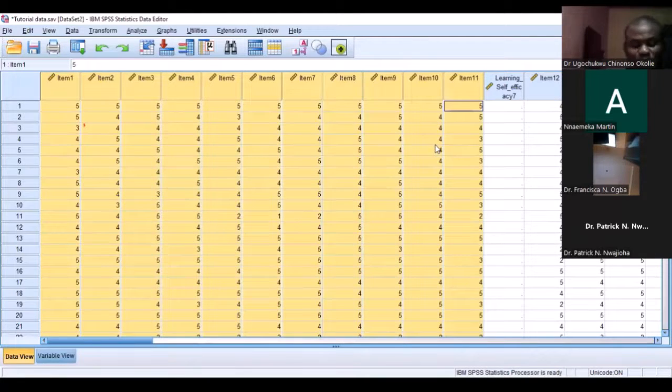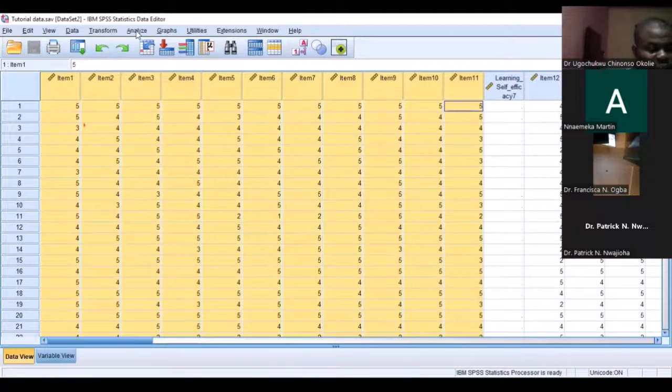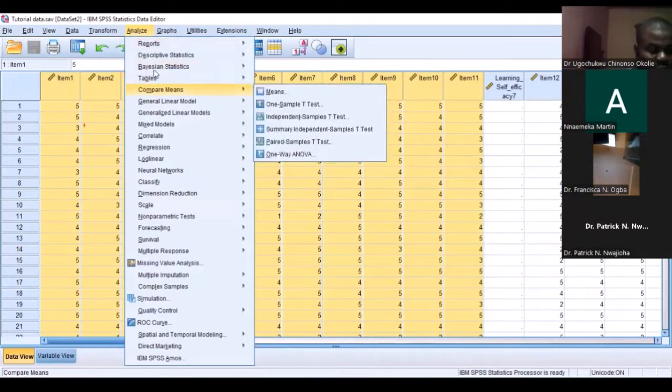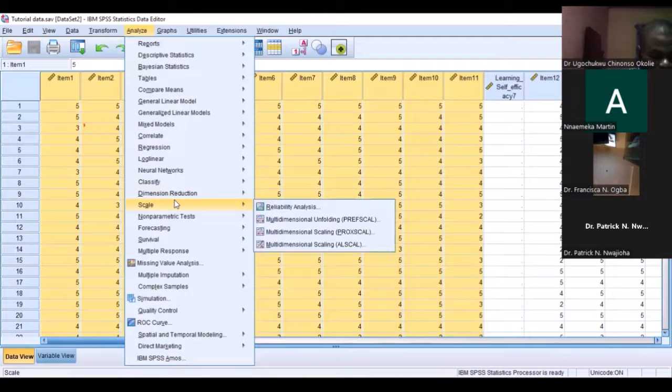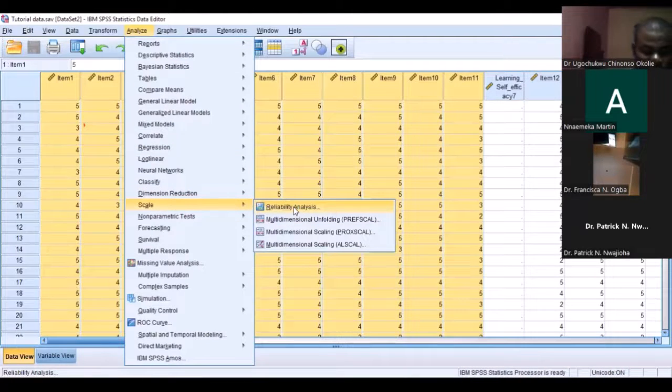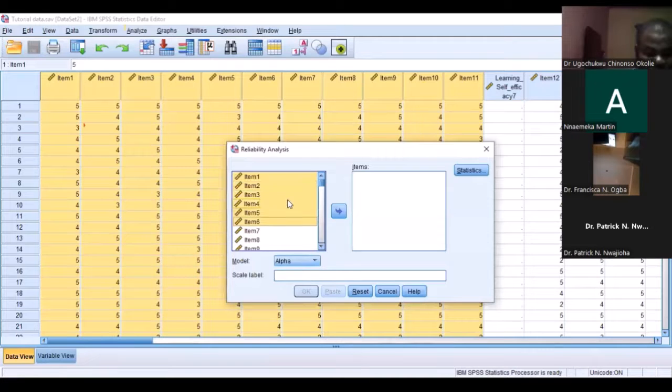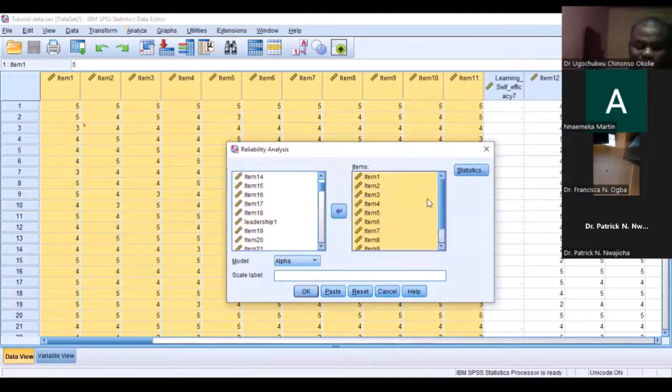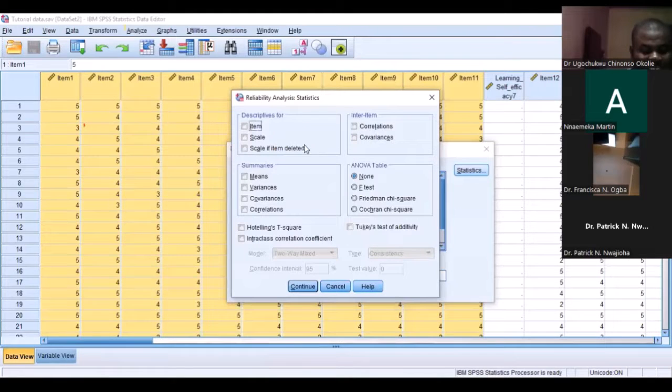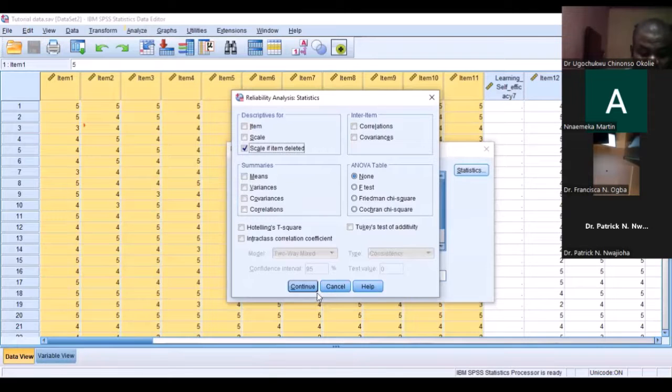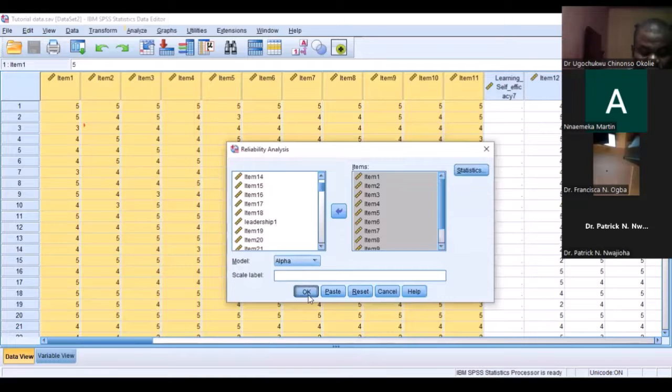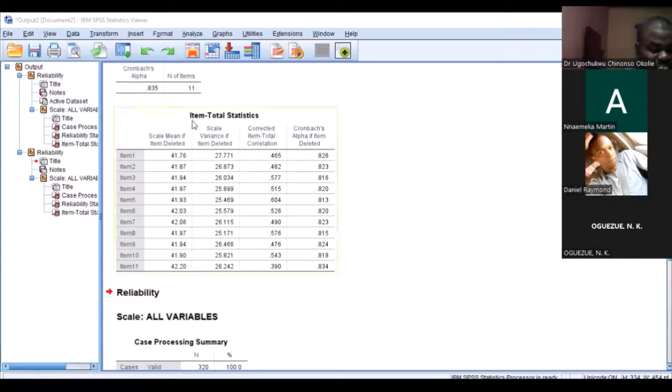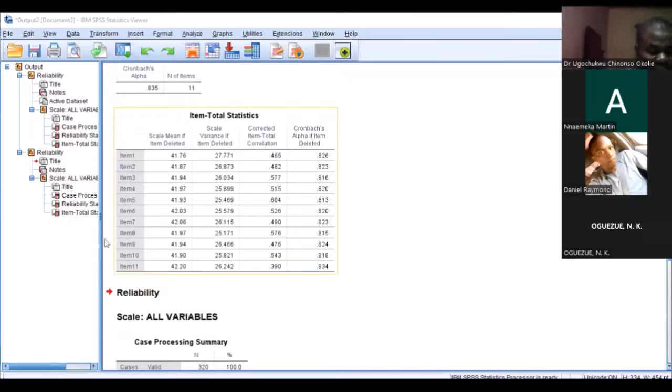So we move on. The first thing we need to do is go to Analyze, go to Scale, then go to Reliability. When we go to Reliability, we begin to pick the items, select all the items, and put them into the box. Then we come here and select Scale if Item Deleted, click here, and then check the reliability.